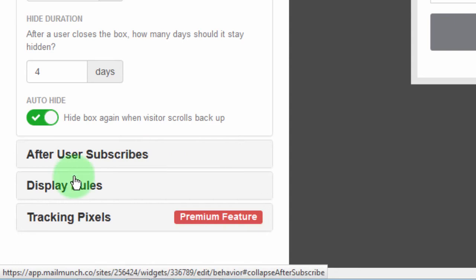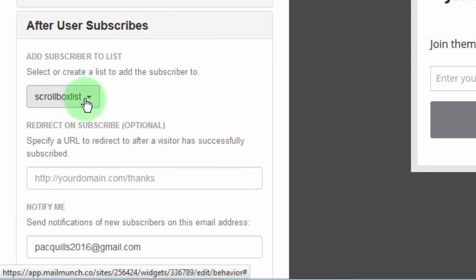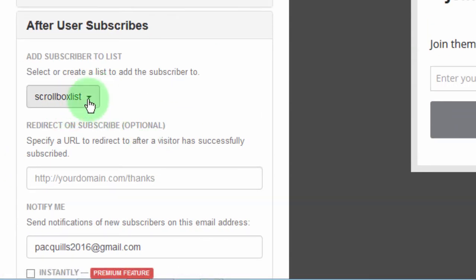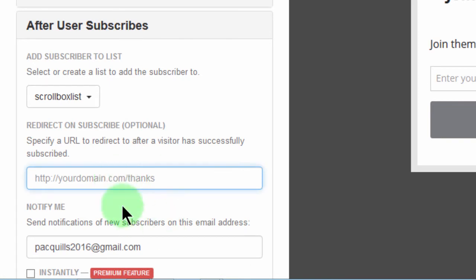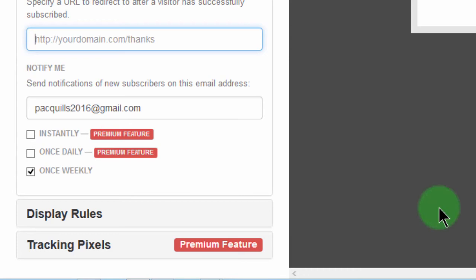Then after user subscribes, this is just the same thing. Which list do you want them to be added to? Do you want them to go to a specific page? If there is a specific page, add that page there. And then if you want display rules.